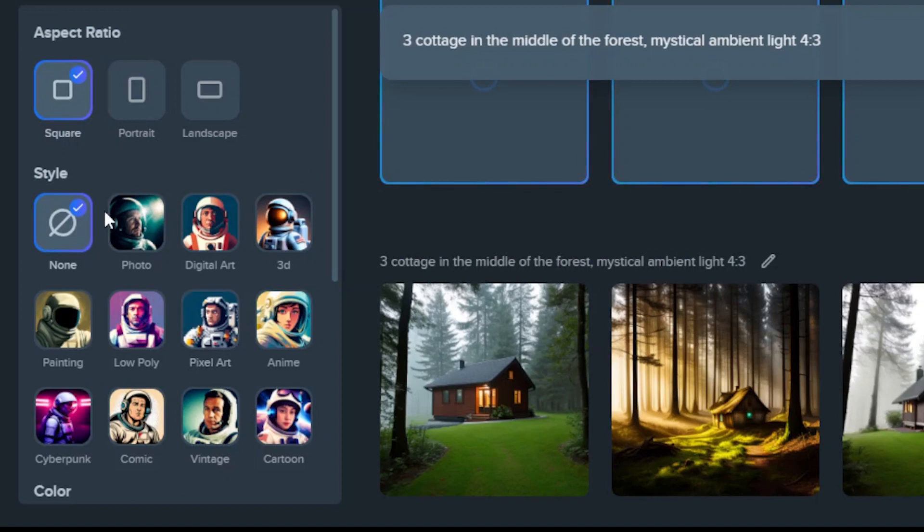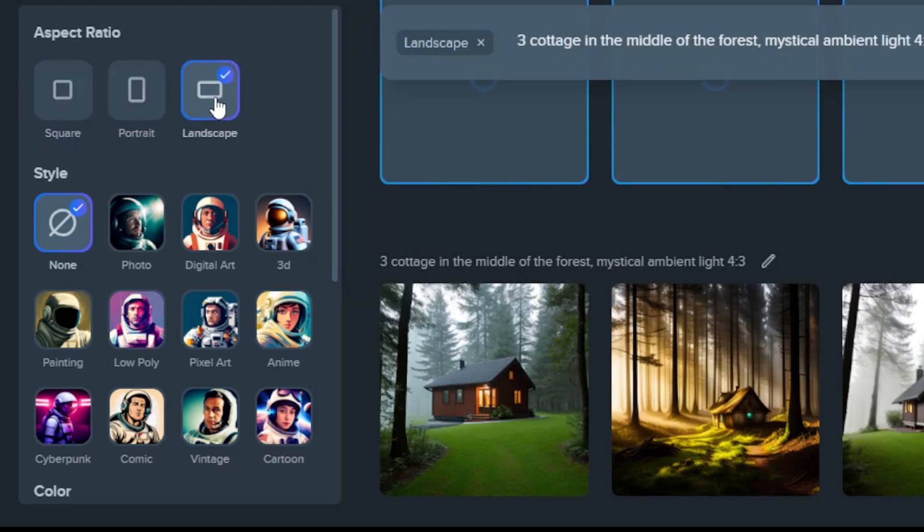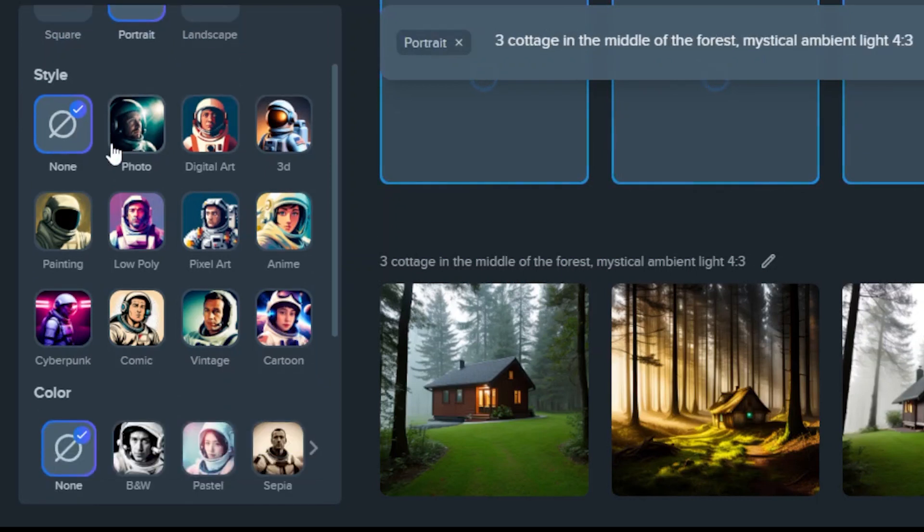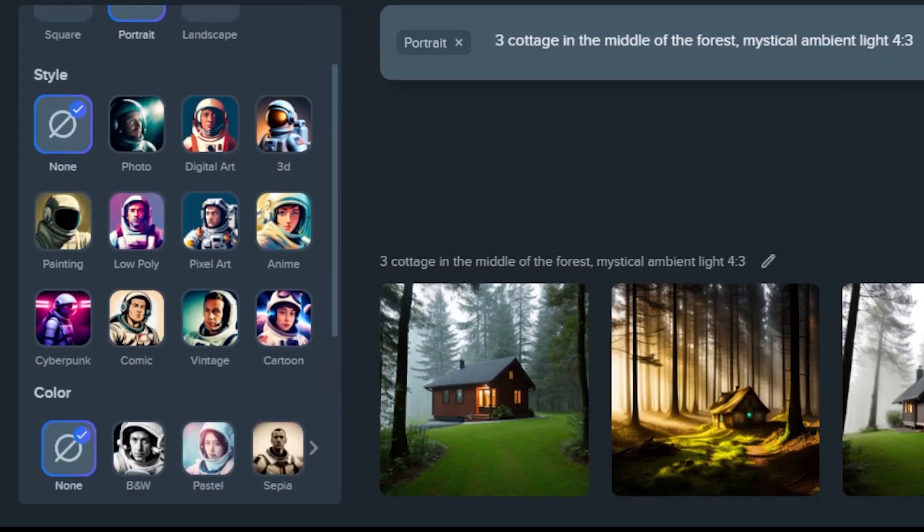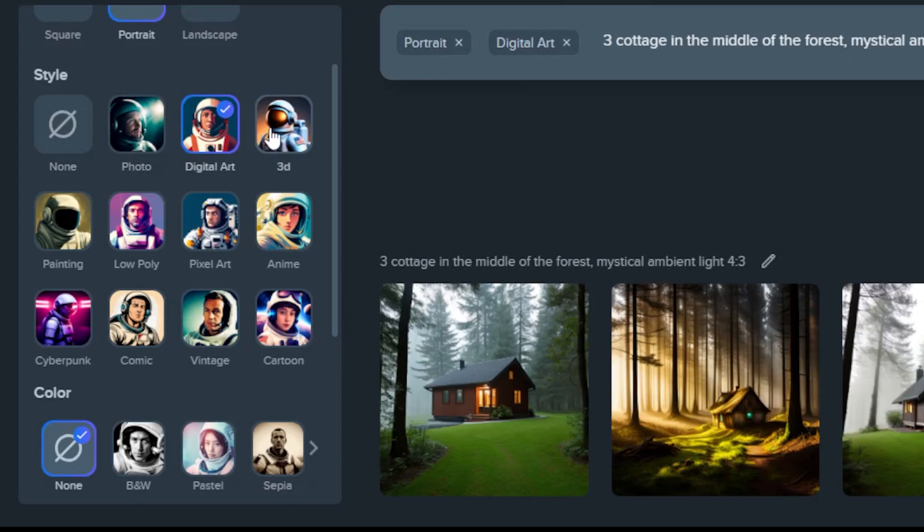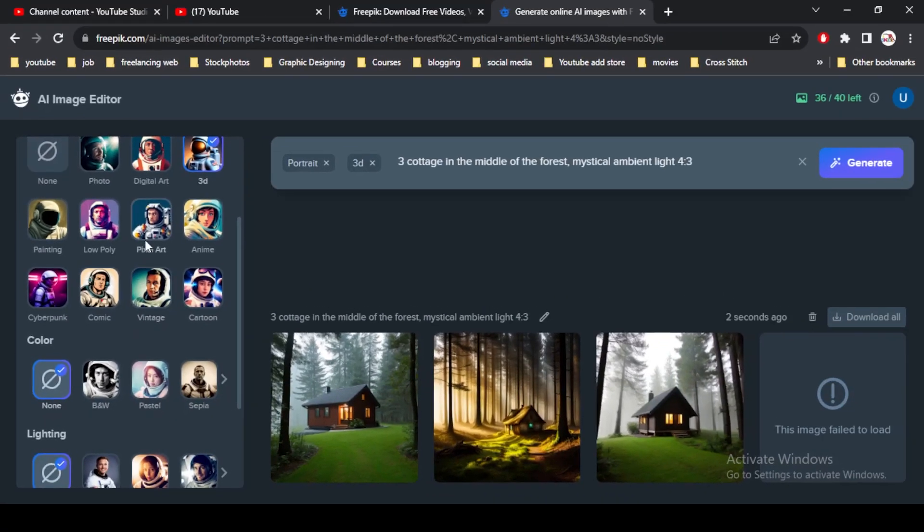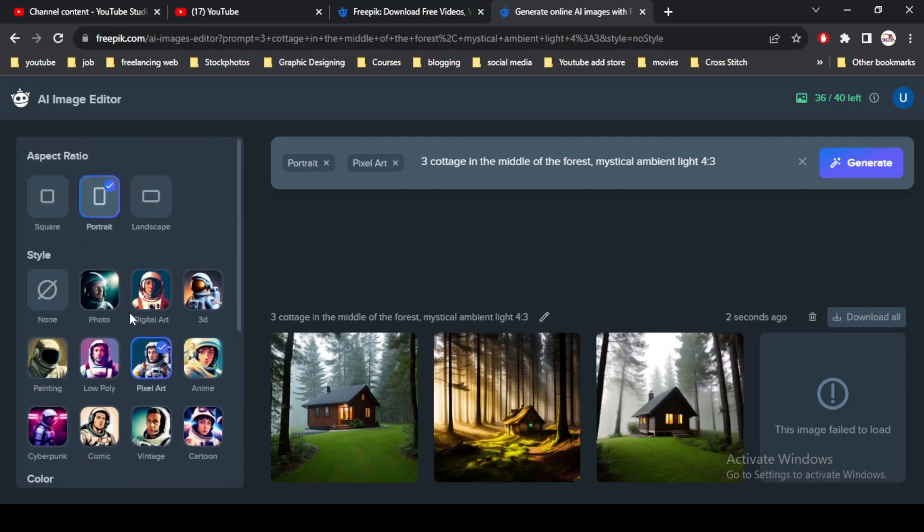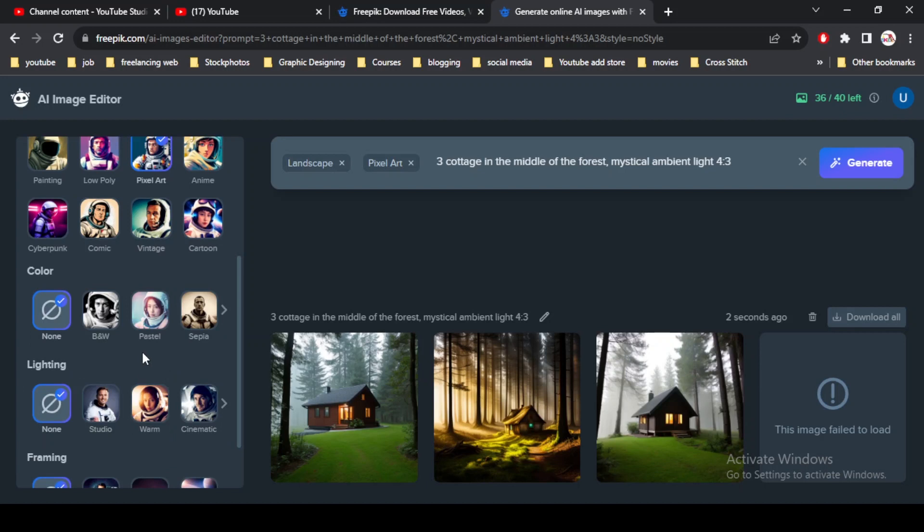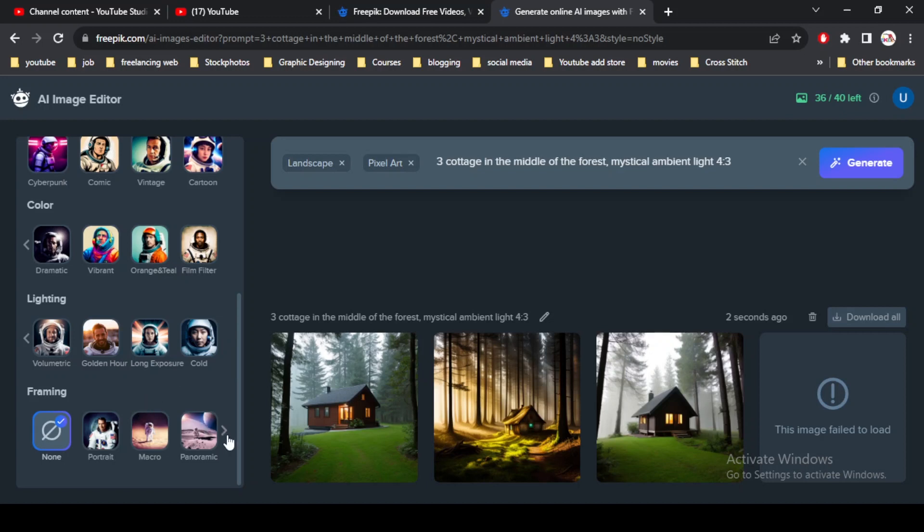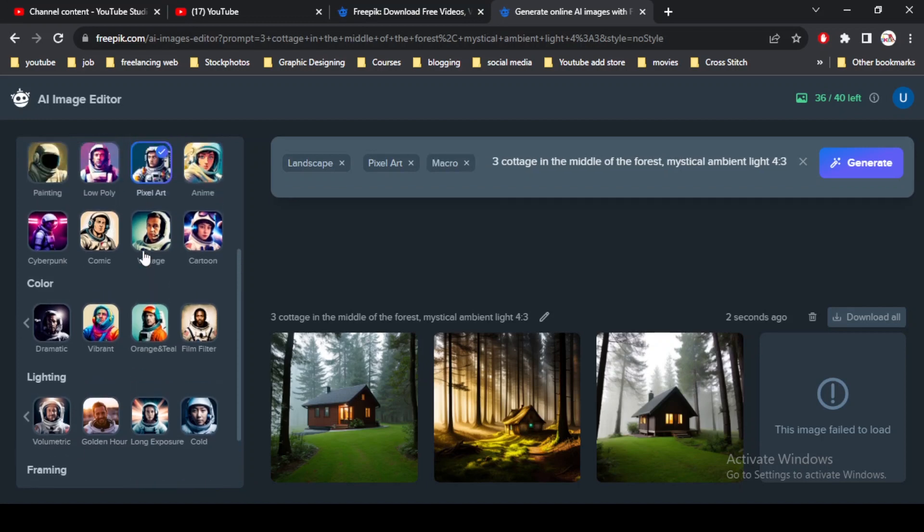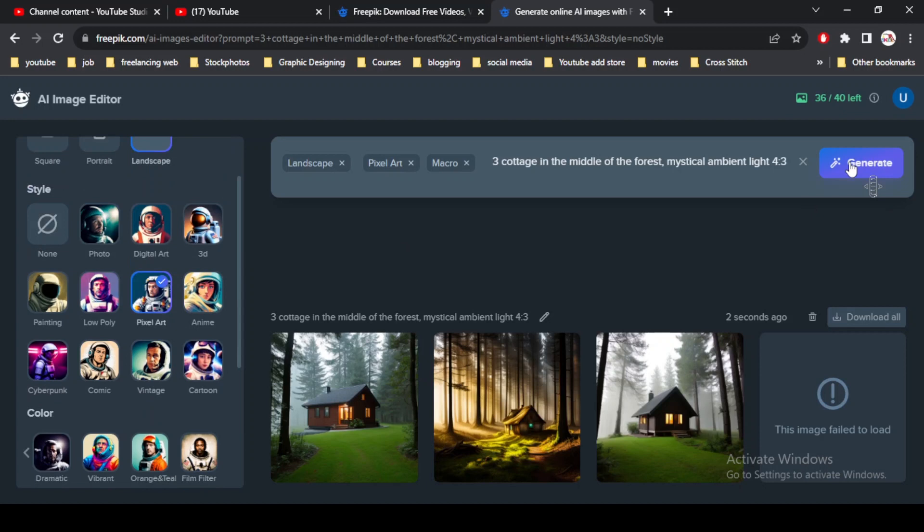And then there is an option on the left side of the screen. First option is the aspect ratio. I select square, but you can select portrait or landscape as per your requirement. The next option is the style. You can select your own style, just like photo, digital art, 3D art. You can select pixel art as well. I select pixel art and then landscape. Third option is color. You can select black and white or pastel colors according to your requirement. Next is lightning. You can add light in your image. And next is framing. You can add different framing like portrait, micro shot, or panoramic. I just click on micro and simply hit generate.